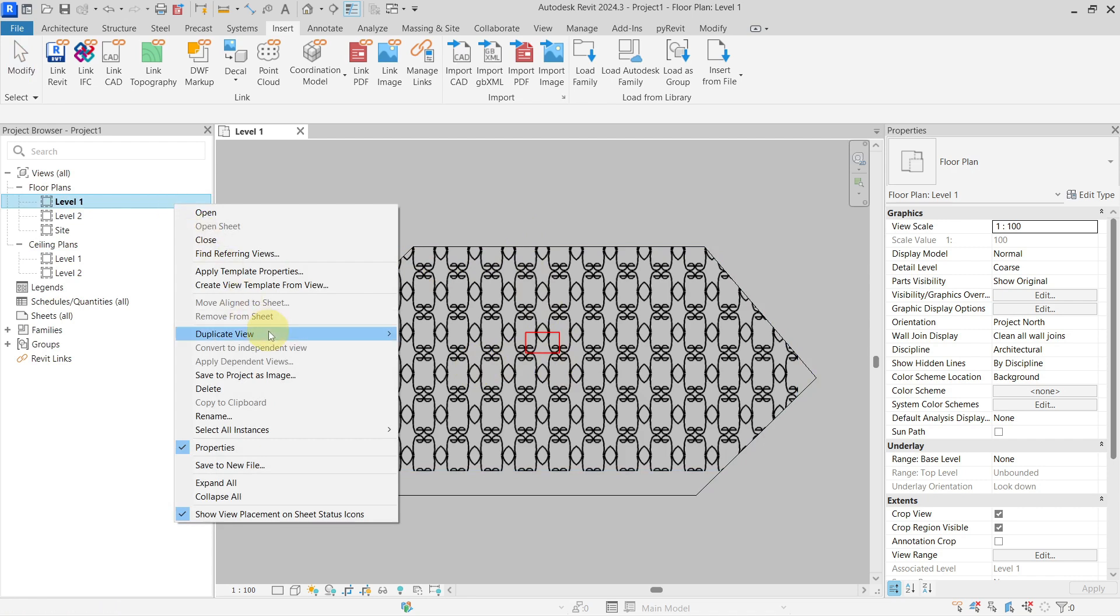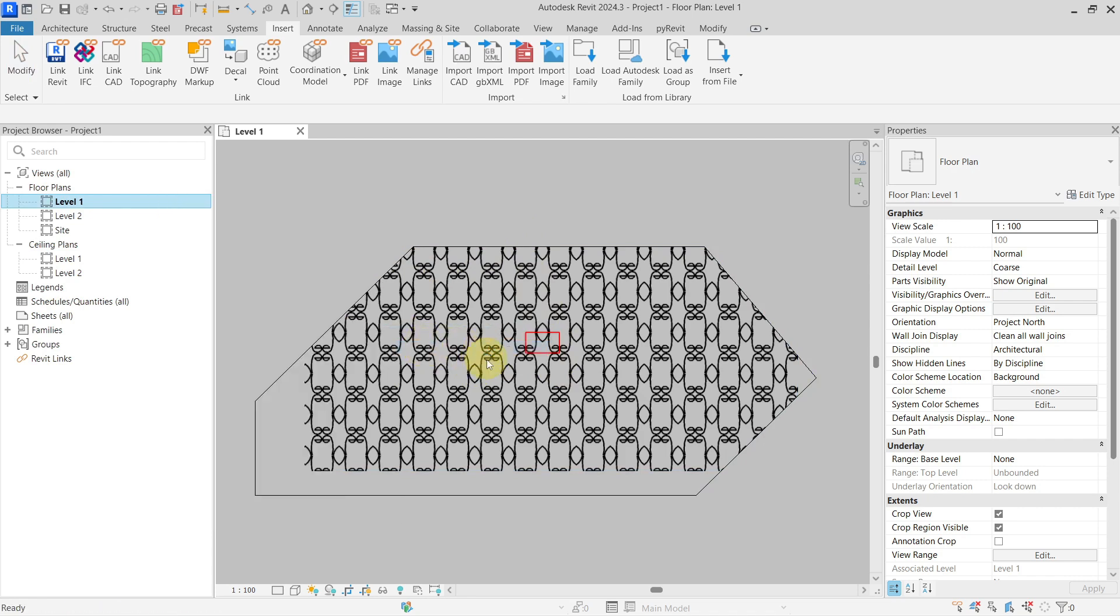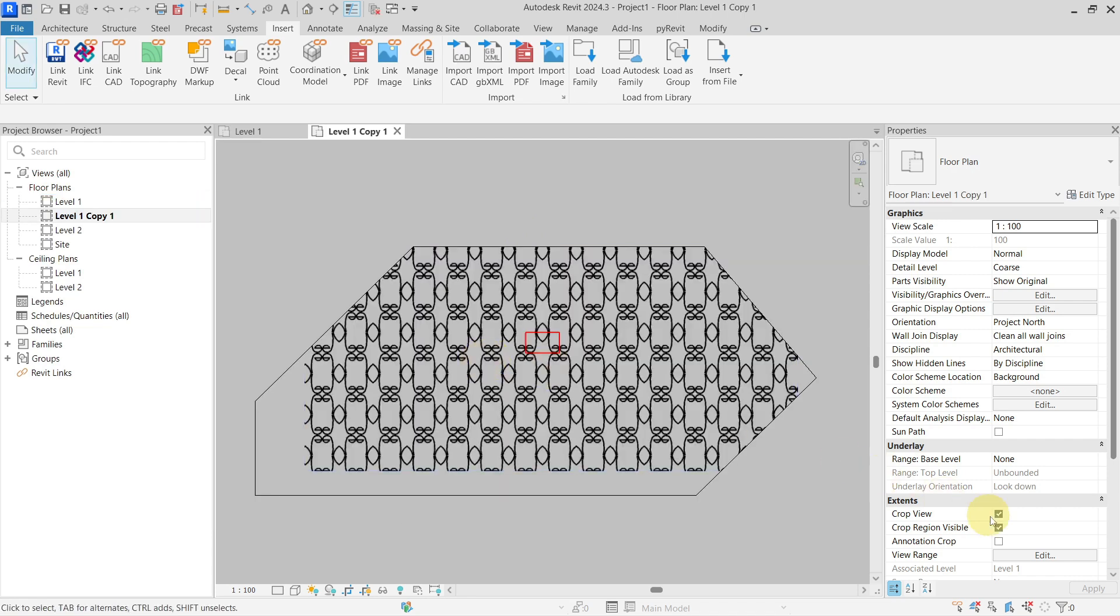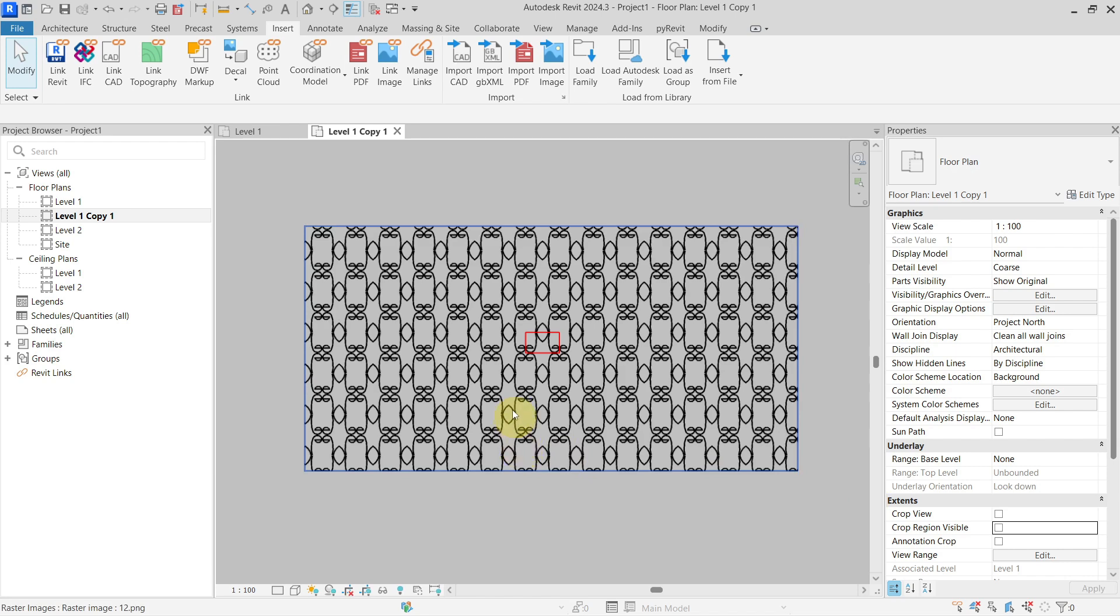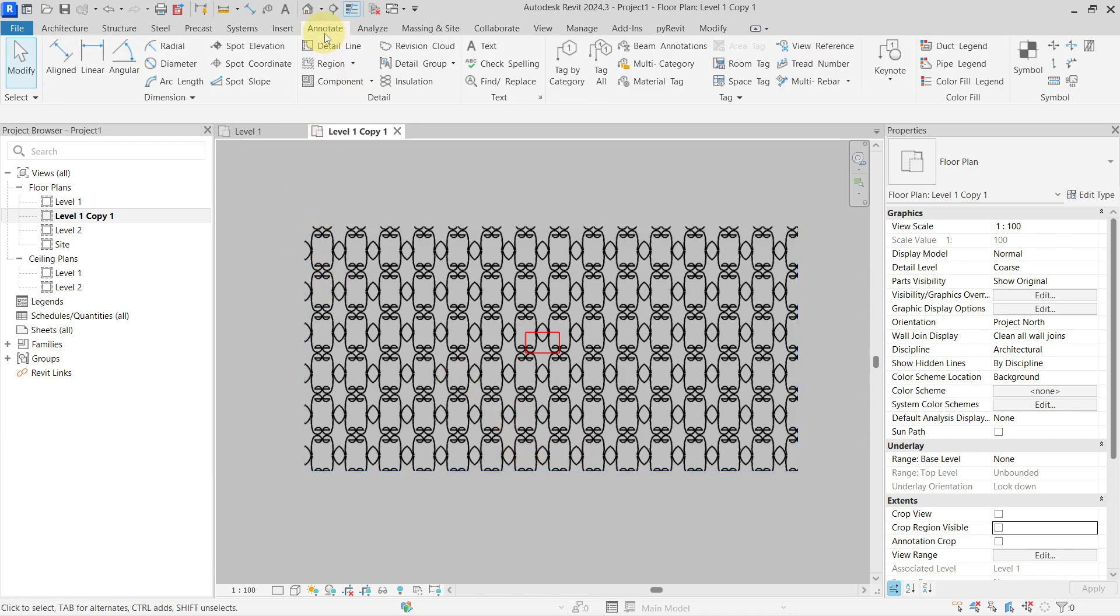The second method - I will duplicate this with detailing and undo the crop. The second one is to use the masking region from the annotate tab.